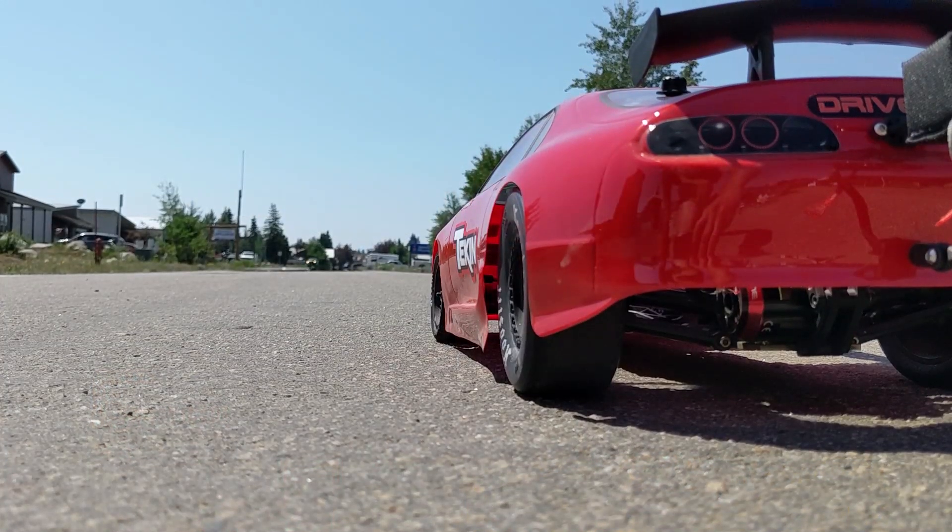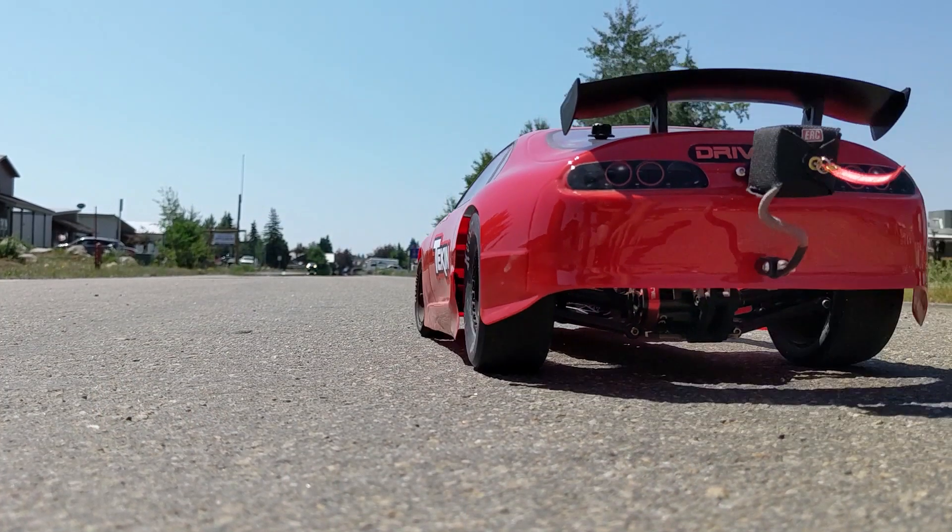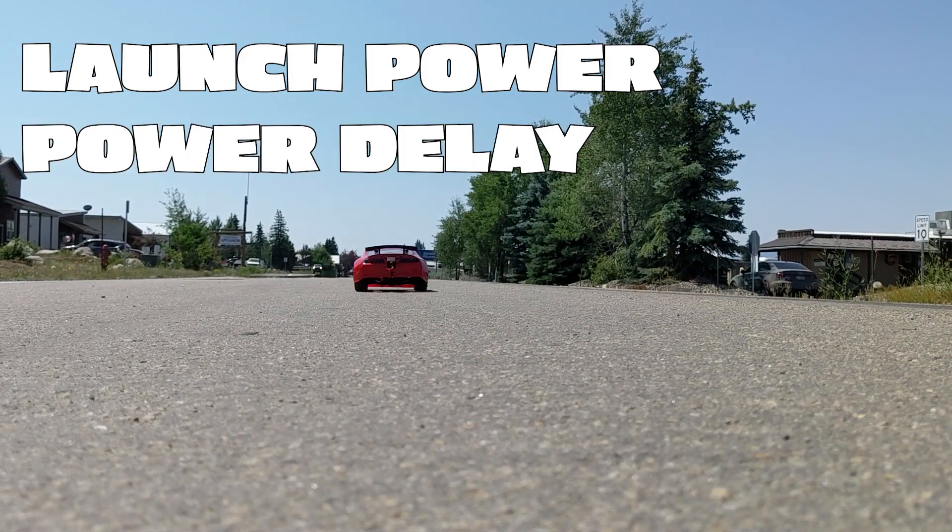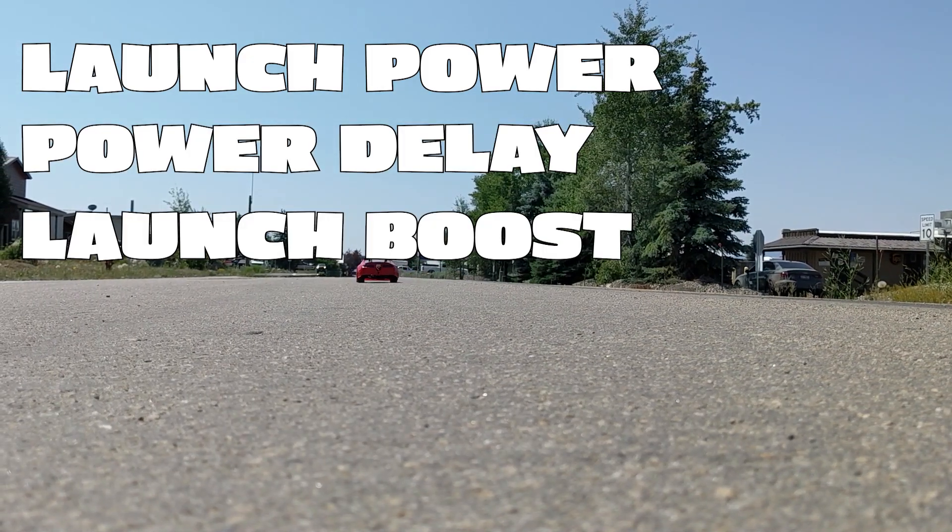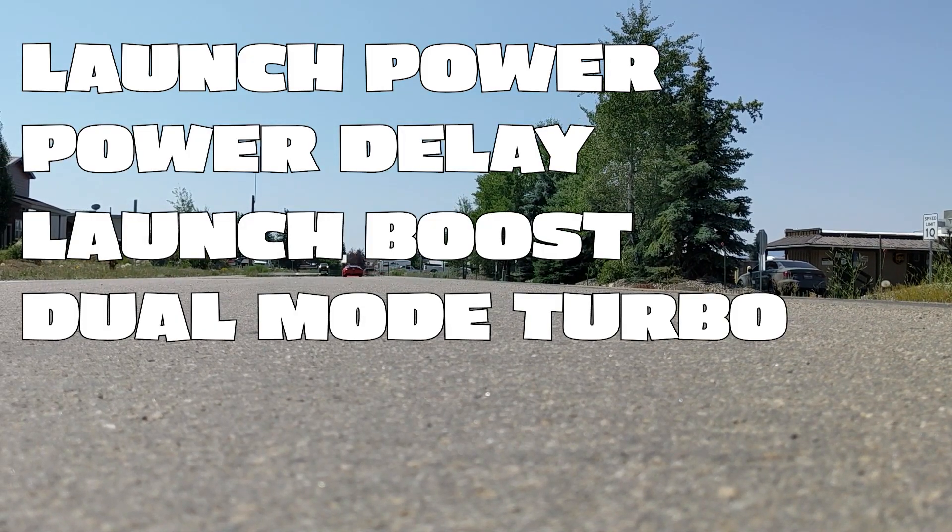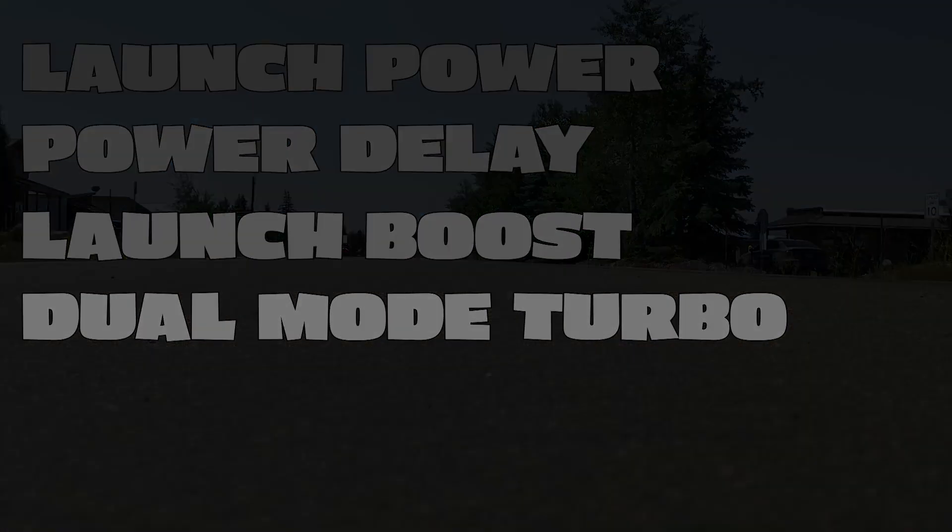Now new features in V280 include launch power, power delay, launch boost and turbo in sensorless drive.